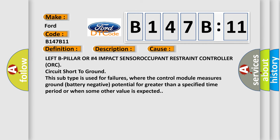This diagnostic error occurs most often in these cases: Left B-pillar or number 4 impact sensor occupant restraint controller ORC circuit short to ground. This subtype is used for failures where the control module measures ground (battery negative) potential for greater than a specified time period or when some other value is expected.